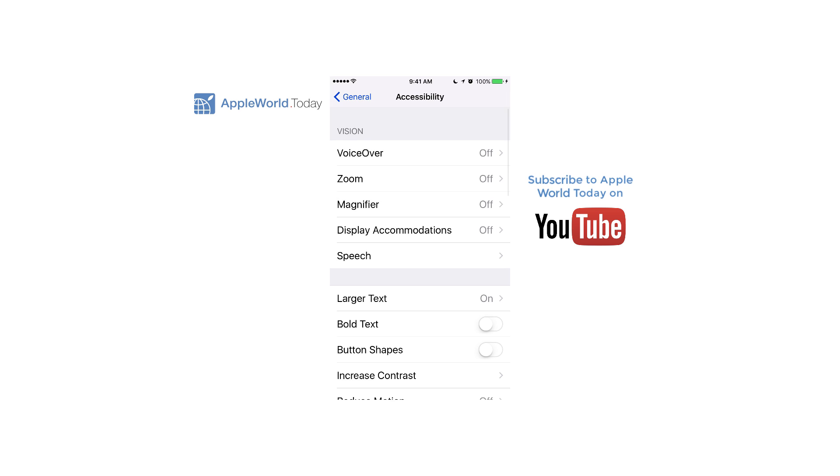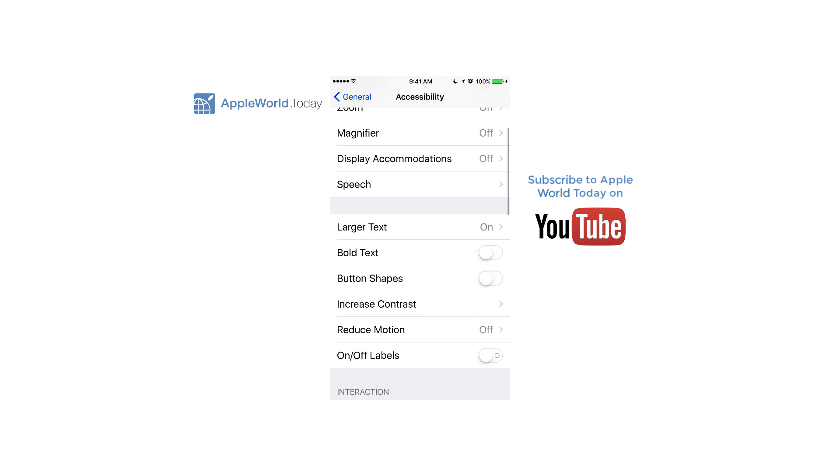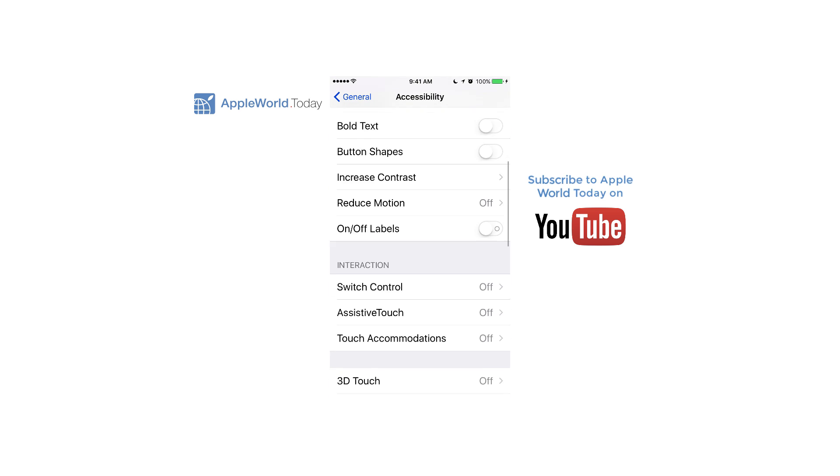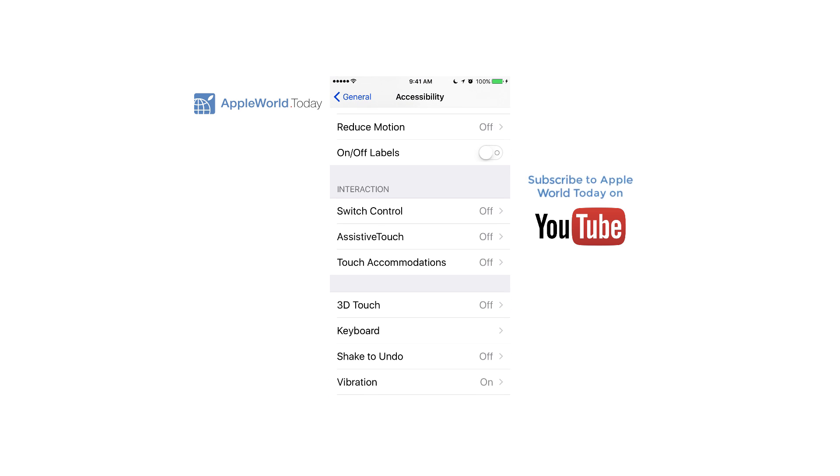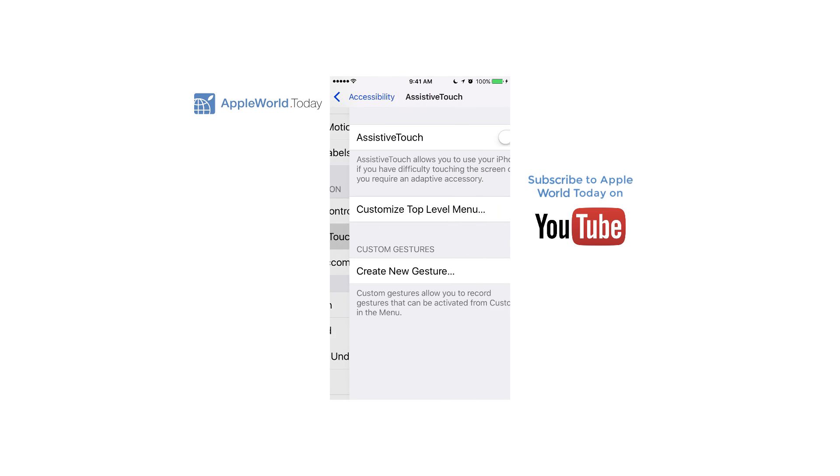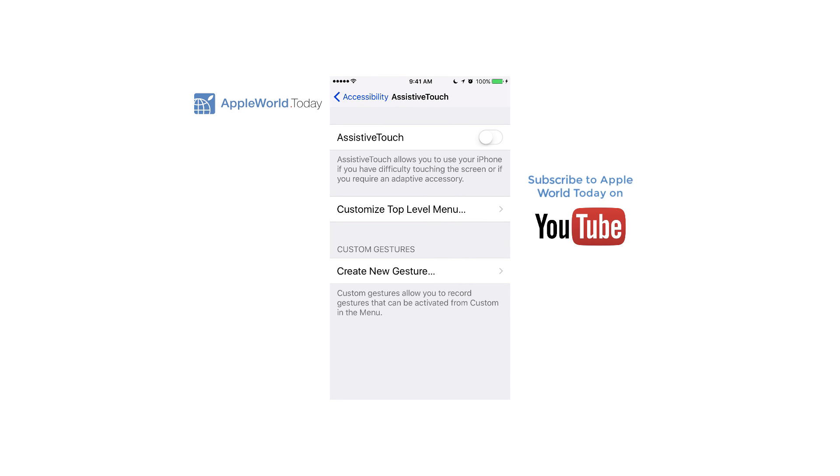From there, scroll down to assistive touch. Tap on assistive touch and enable it. You'll see another button came up on the screen that just faded out a little bit.